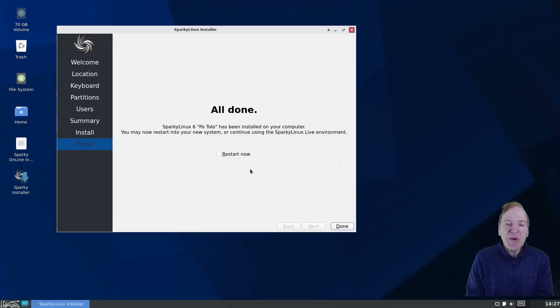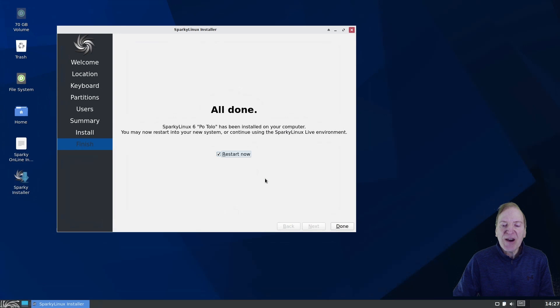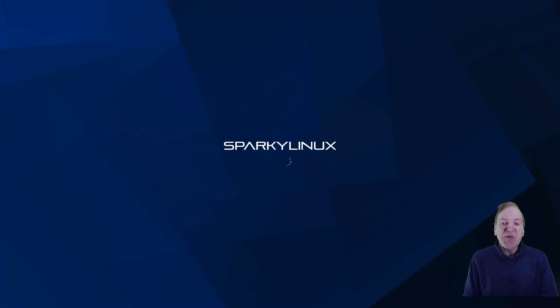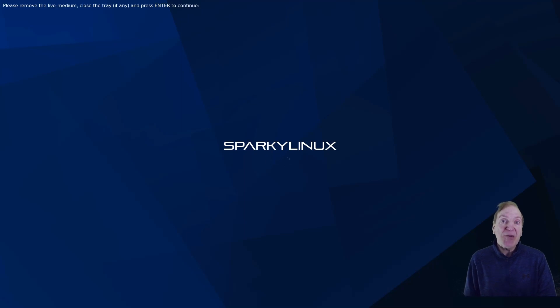Okay. We are complete. So I'm just going to click the little restart now box there. And then done. And we'll do our restart. And see how it came out.